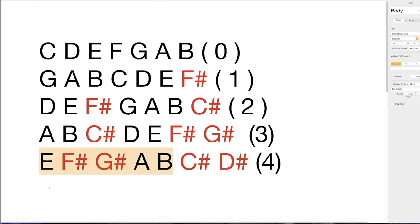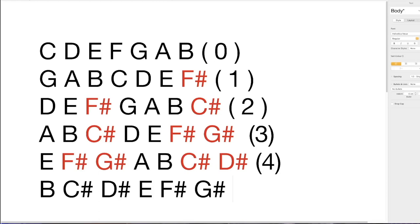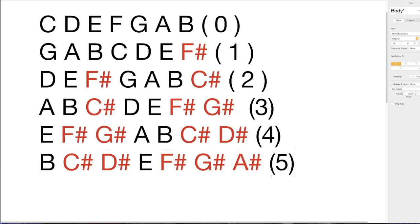The fifth of E is B. B major: B, C sharp, D sharp, E, F sharp, G sharp, and the seventh note becomes a sharp — A sharp — giving us five sharps. So B has five sharps, a key that's not that common in a jazz context.